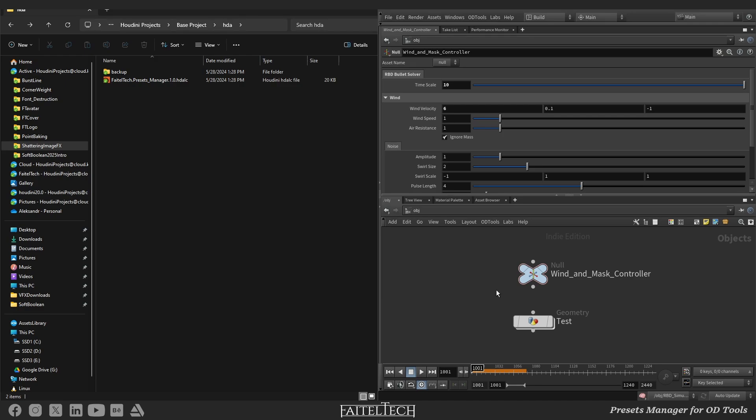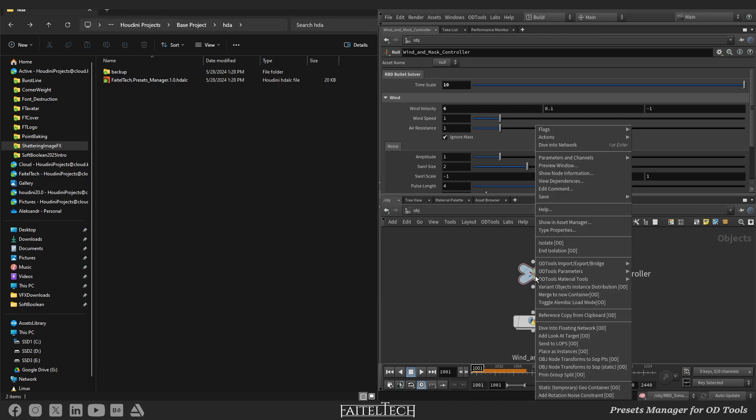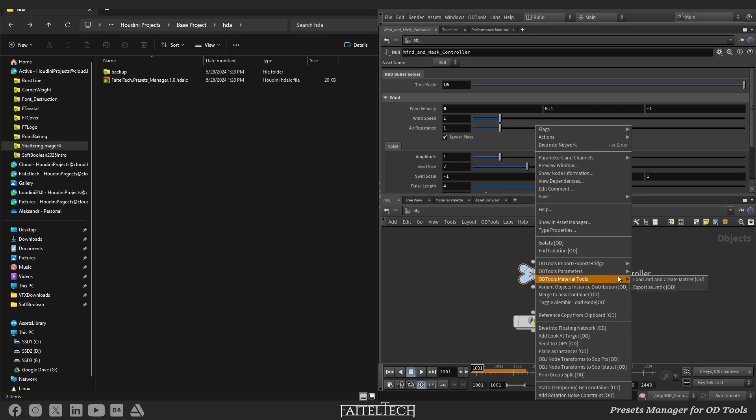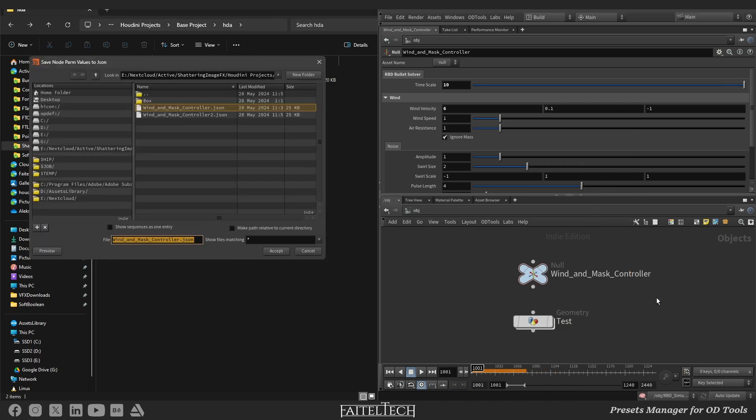To do this, right-click on any node to call context menu, ODE tools parameters and press Save all params to JSON file, give it a name, press accept.